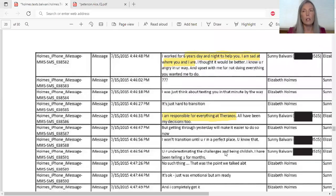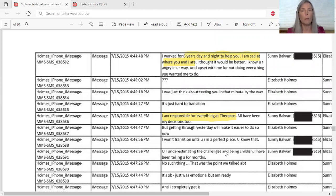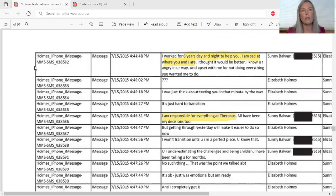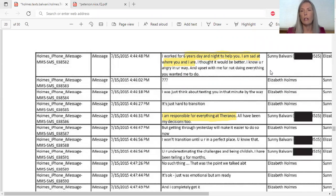Let's get to Sonny Balwani and take a look at what I call the breakup texts. These are texts between Elizabeth Holmes and Sonny Balwani from the exhibits or the evidence that was entered. If you look over here it says Holmes iPhone message - these are all taken from her iPhone. Here are the dates, July 15, 2015, and here is the text.